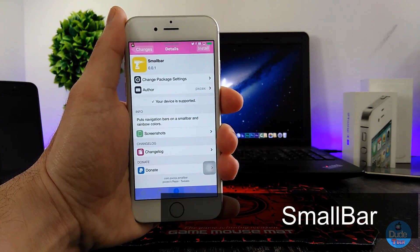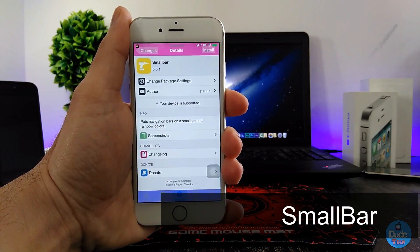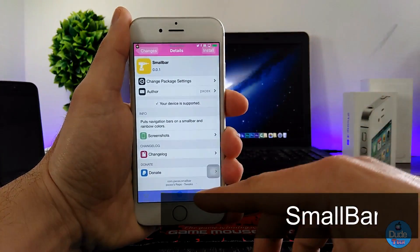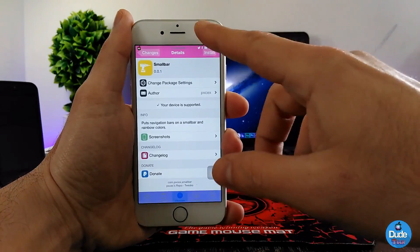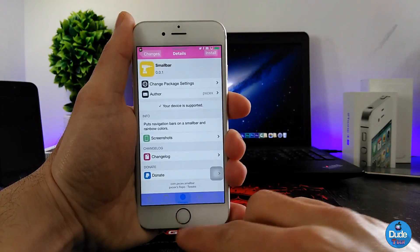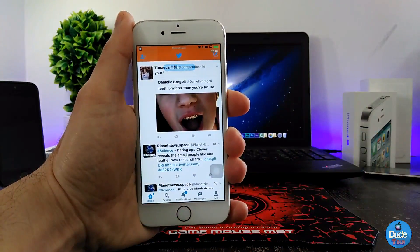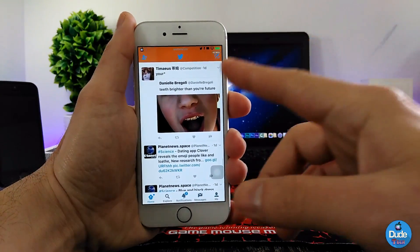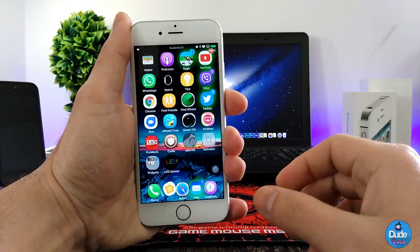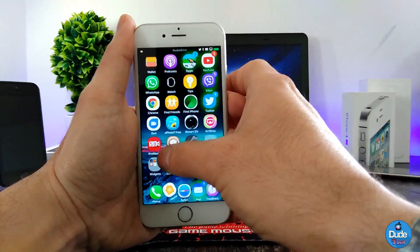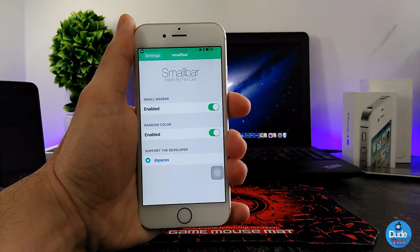First up is Small Bar. When you download the tweak, it's going to provide you with colors on your status bar — really nice colors. Once you switch between your pages, those colors will change. Even if you go to another application, for example Twitter, it's going to colorize and give that color to your bar.